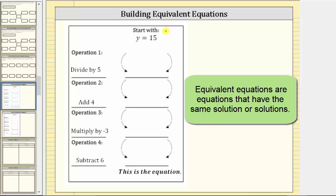In this question, we're asked to build equivalent equations beginning with the equation or truth statement y equals 15. We'll perform these four operations to both sides of the given equation to create equivalent equations.